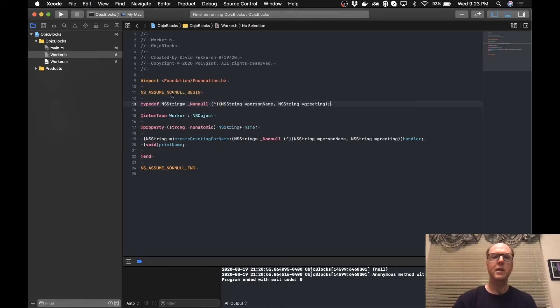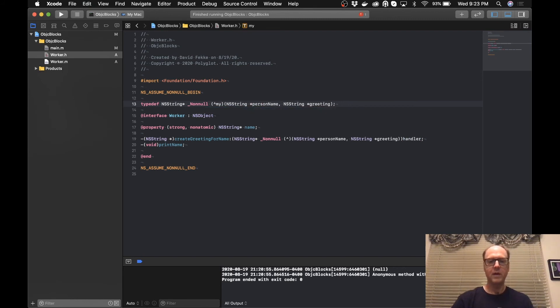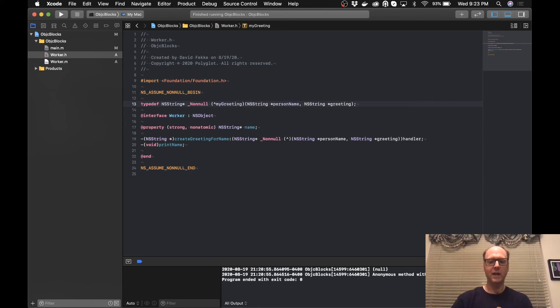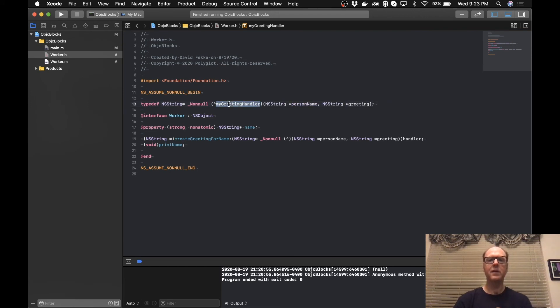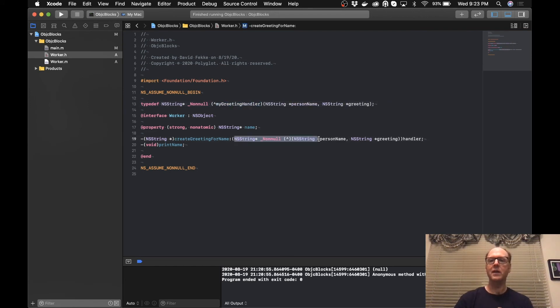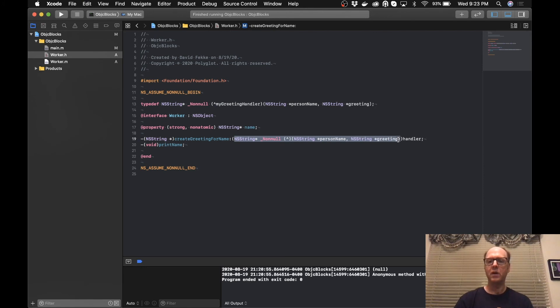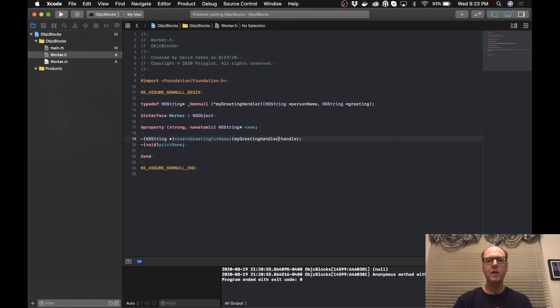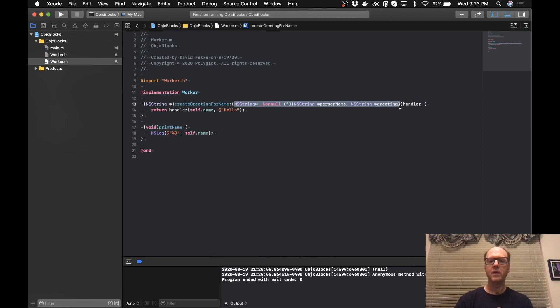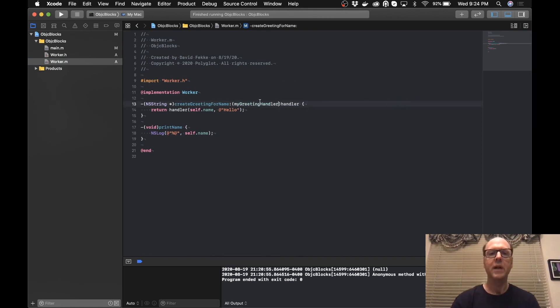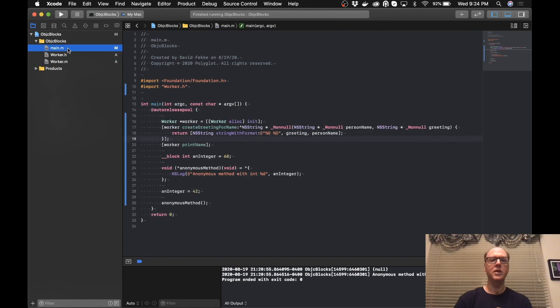And in this typedef, I'm going to assign it a name. I'm going to call this MyGreetingHandler. Copy that. And now what I can do is I can remove all of that and put in MyGreetingHandler. I can do the same thing here in the implementation. Copy that out. And we have that here in the implementation. And this will just work.